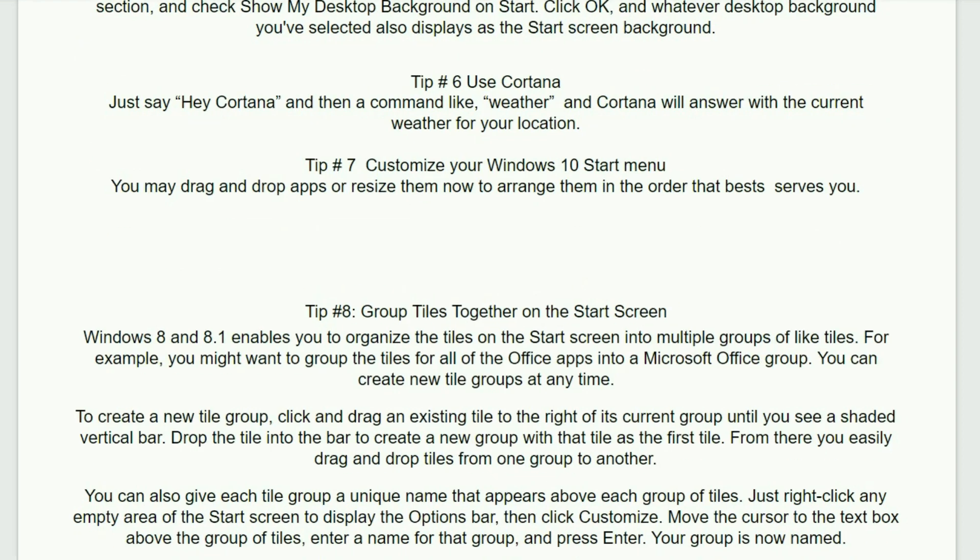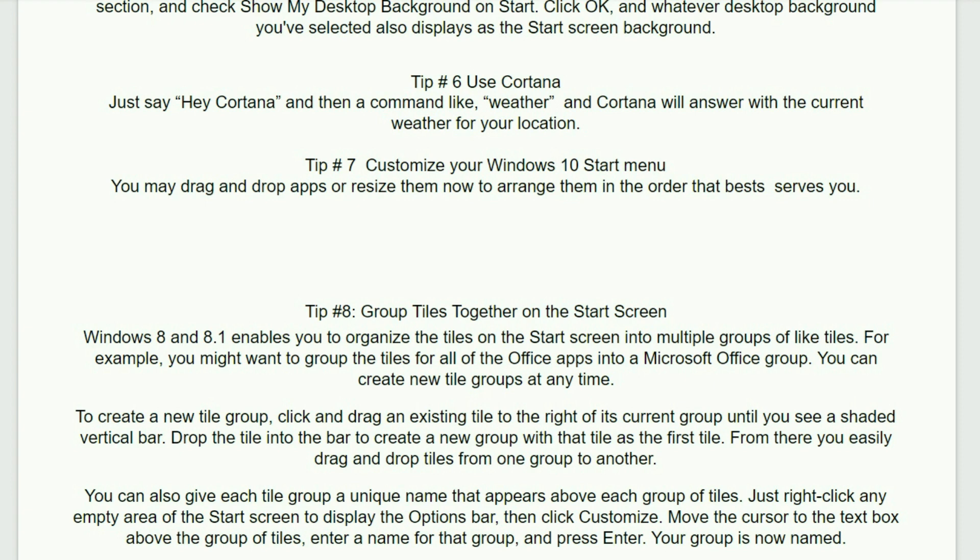Tip number six. Use Cortana. Just say hey Cortana and then a command like weather and Cortana will answer with the current weather for your location. It's great and easy to use. You can also customize Cortana to search just what you want and also you can have other options for Cortana.